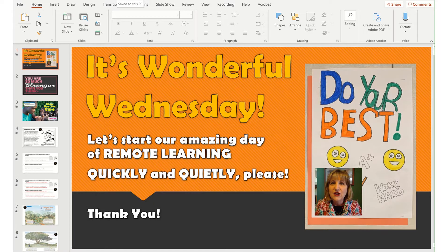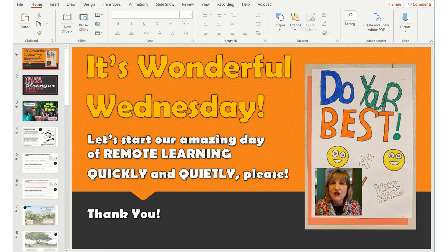I've always preferred lesson planning in PowerPoint. That way I can project up on the screen what students need to be working on, and it's just a great visual reminder. So because I've been doing this for so long, it was very easy to transition over during distance learning to recording my PowerPoints and saving them.